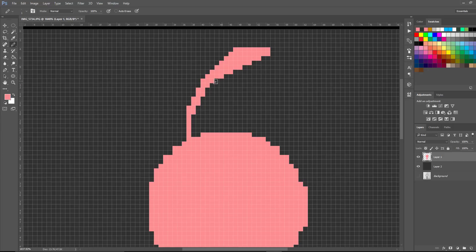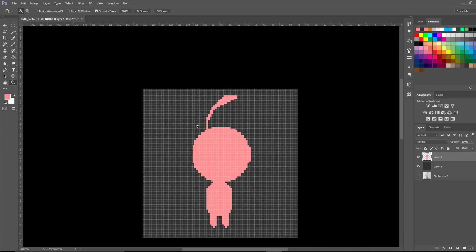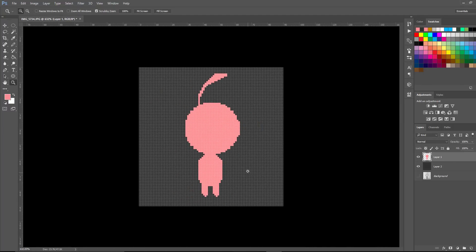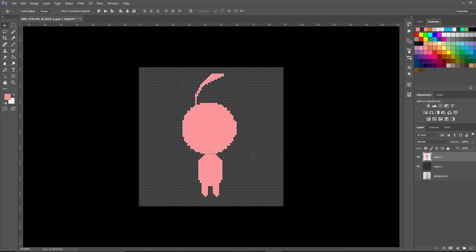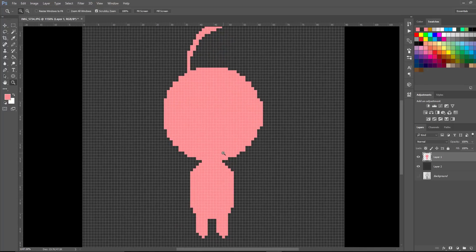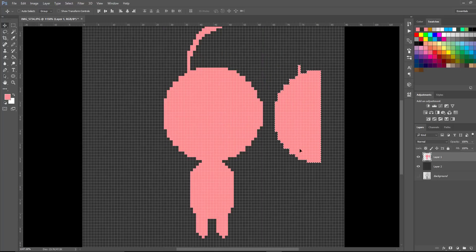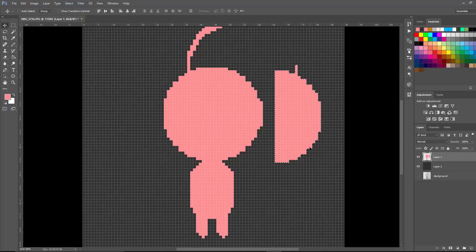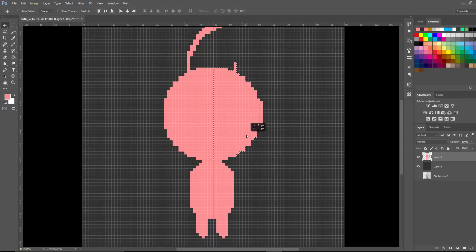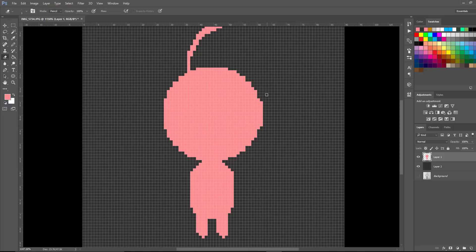Make sure everything is nice and even so it looks smooth — where it transitions horizontally you want consistent pixel widths. I also want to move the head over just a bit, so I'll use the rectangular marquee tool, select the whole head, and nudge it to the center of the neck. I notice one side of the head looks different, so I'll copy that side using the grab and move tool with Alt, flip it horizontally with the transform tool, drag it into place, and erase the extra lines to make it symmetrical.